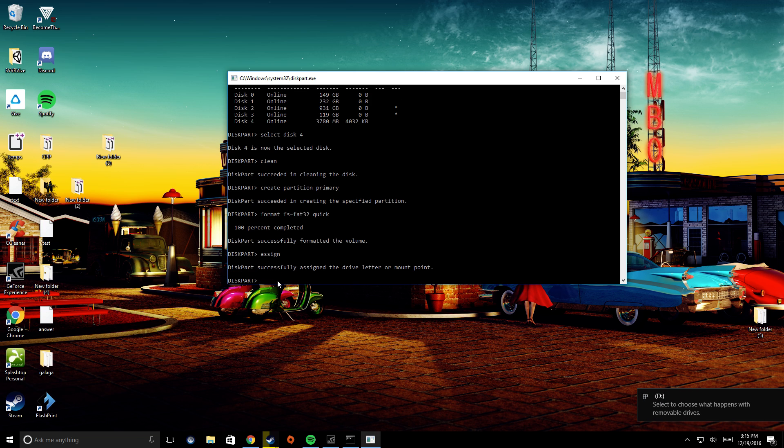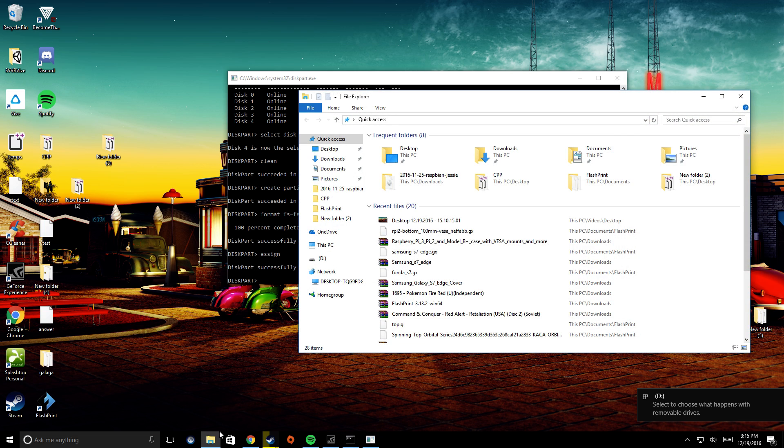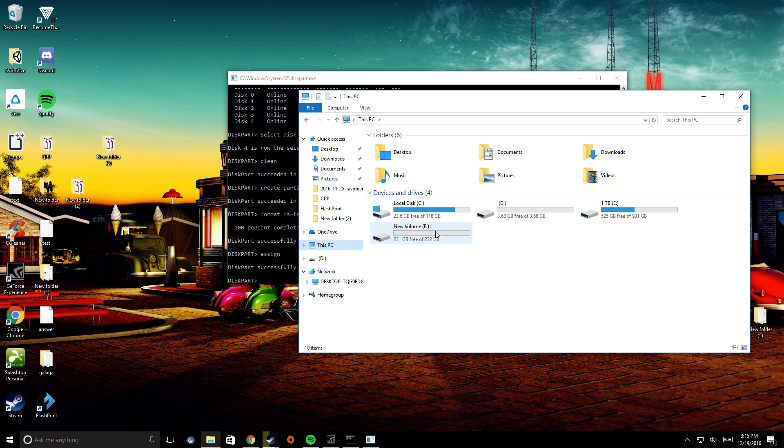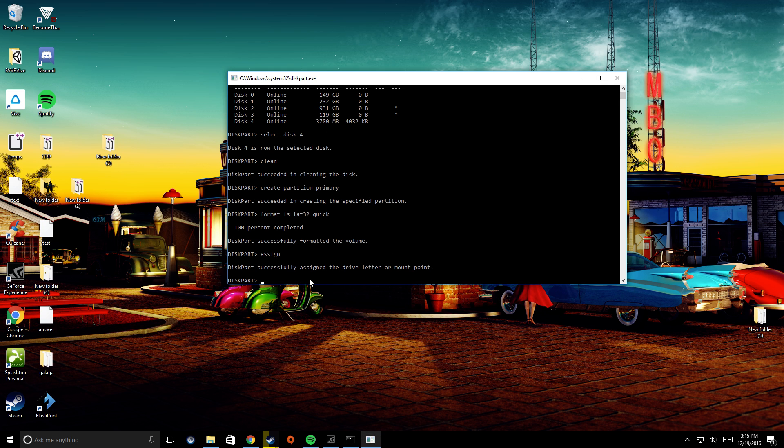it will mount it. You can see here, now it's called D instead of G. And this one here, this is just another hard drive. But you can see here, it has 3.68 gigabytes.